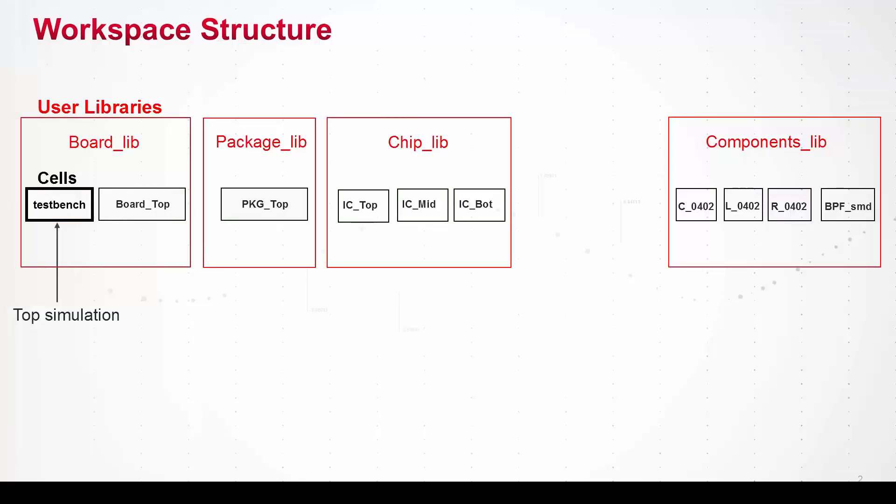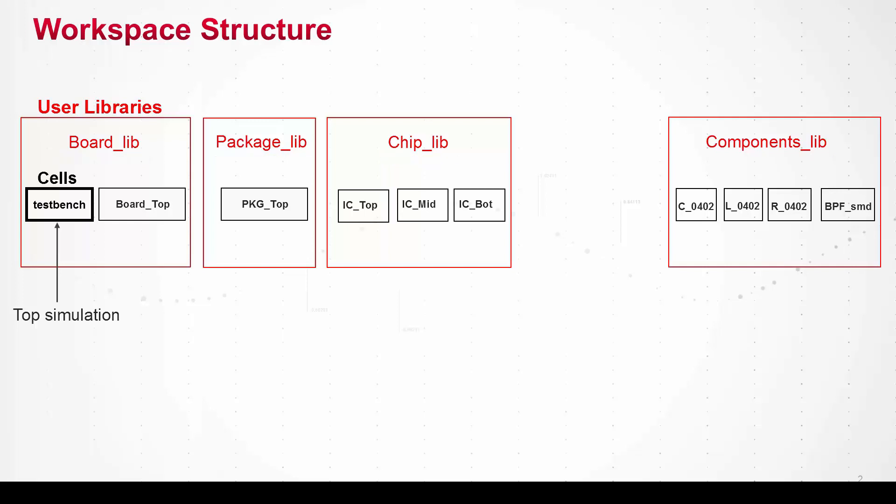Here's a diagram of the libraries and cells inside of the workspace. There are separate libraries for the board, the package, the chip, and the surface mount components which are going on the board. The top simulation is called test bench which is invoked out of the board library. This cell is kind of like the master that combines all of the lower level designs together to actually simulate the whole product.